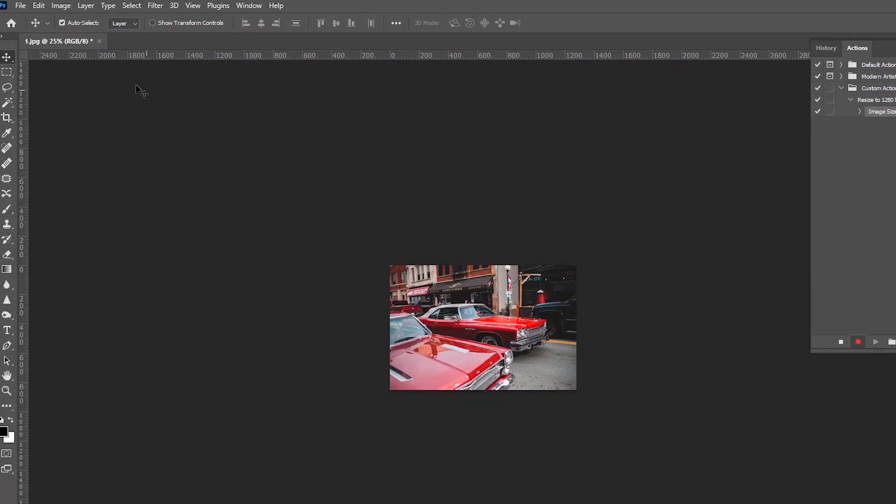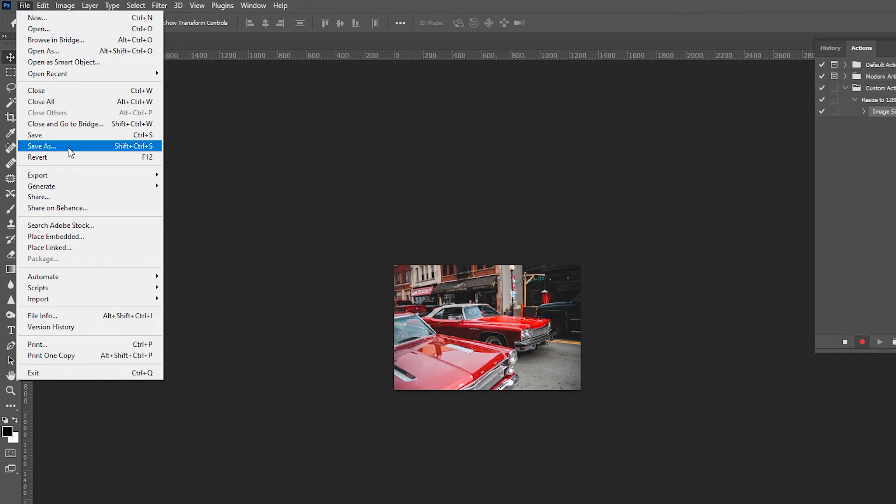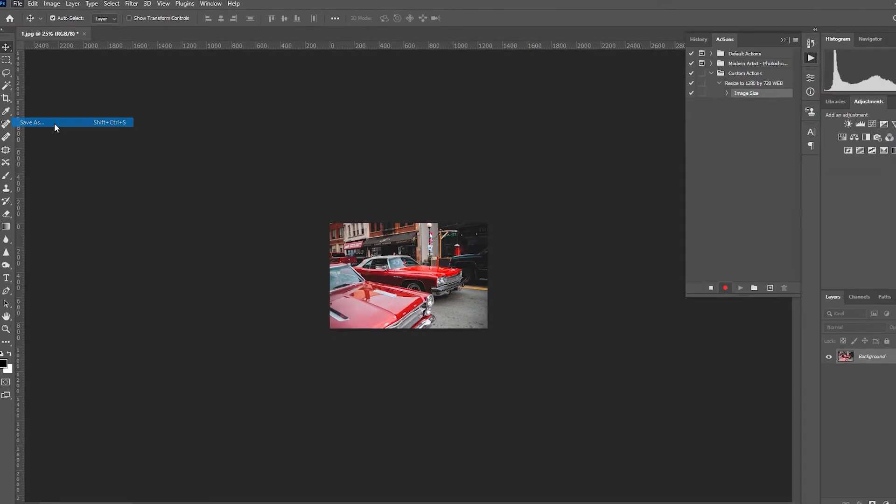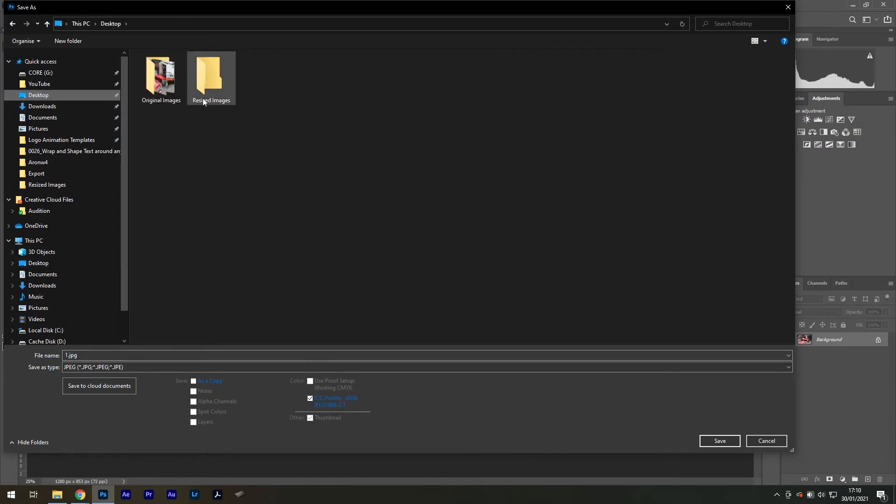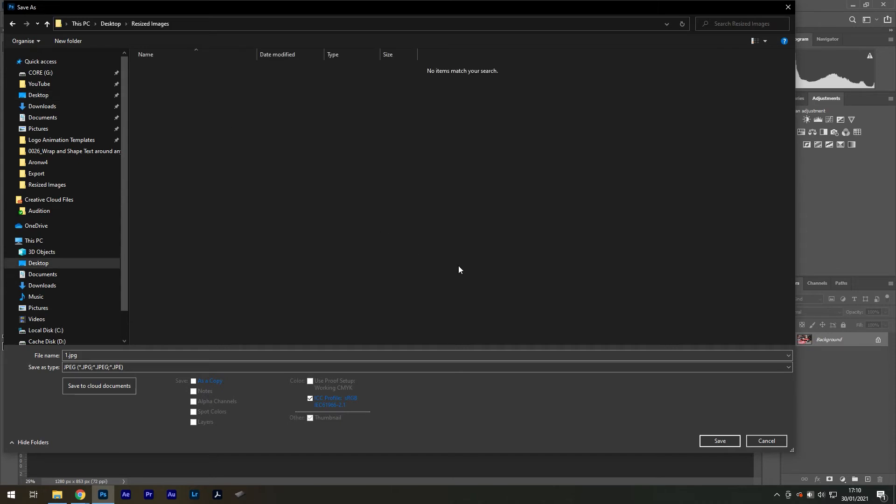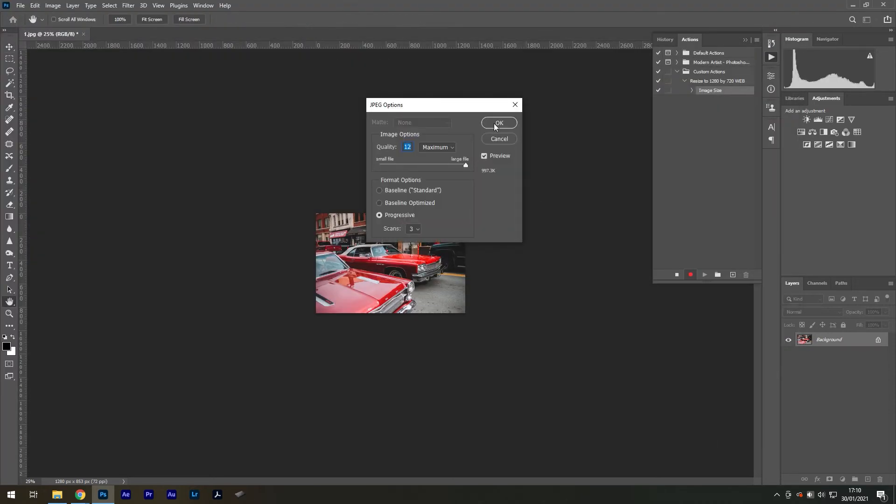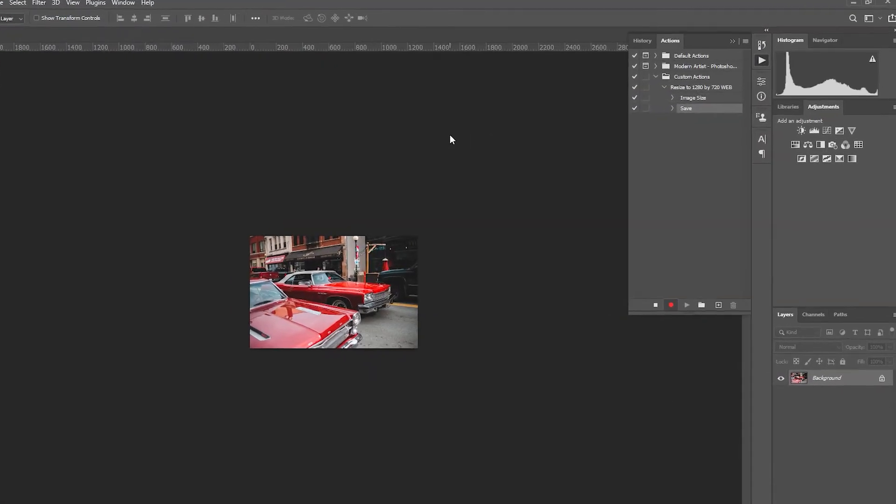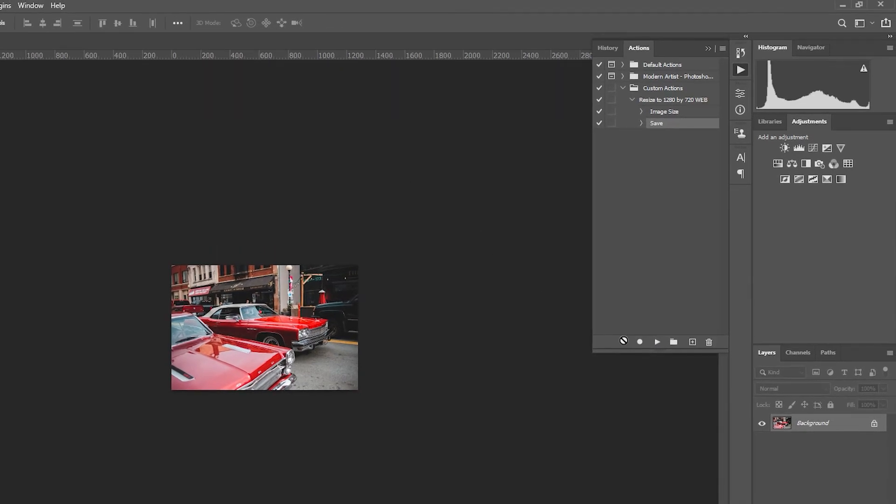Go to File, Save As. Save it as a JPEG in the folder you'd like your resized images to be. I have a folder already made on the desktop. That's done, and now I can press the little square icon to stop the recording.